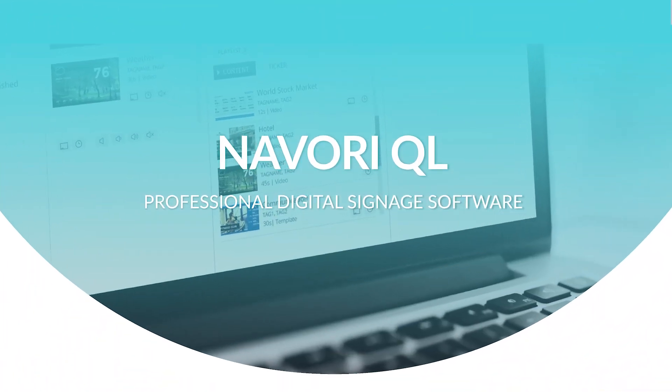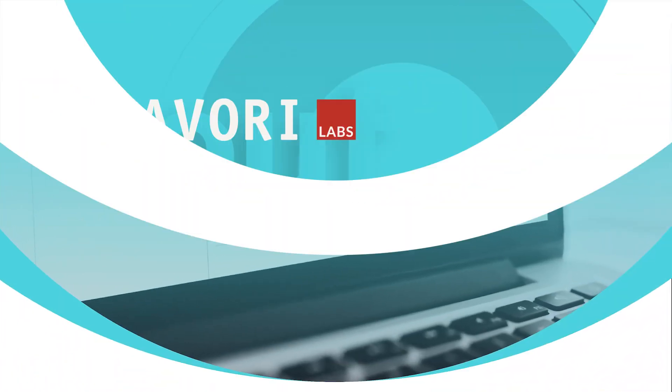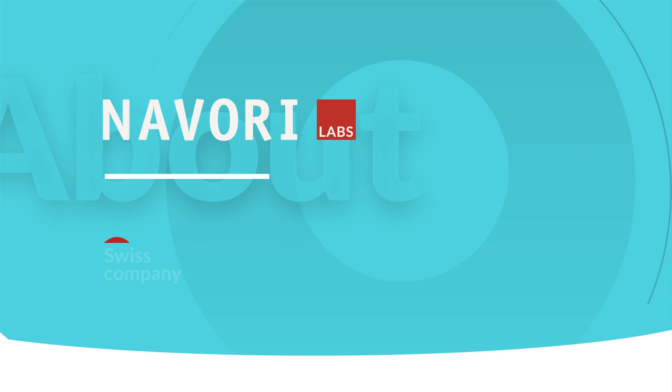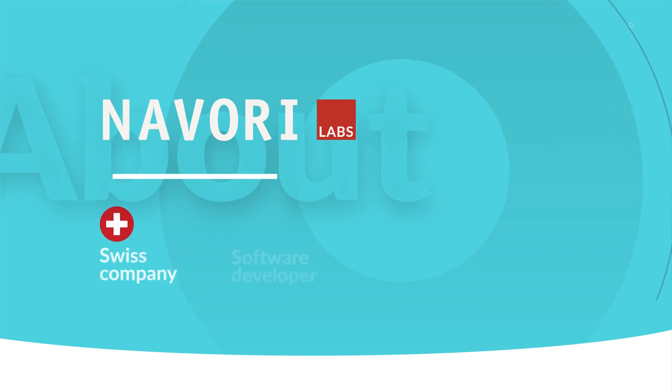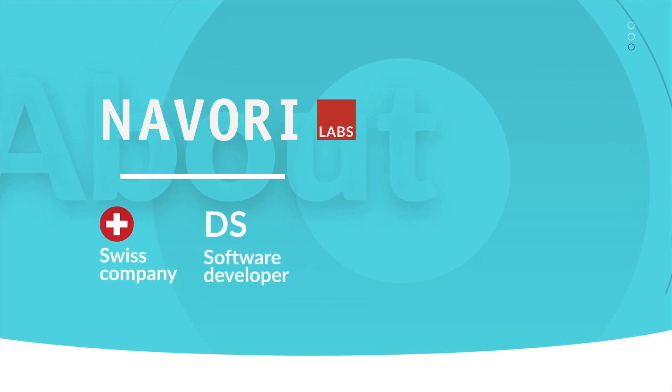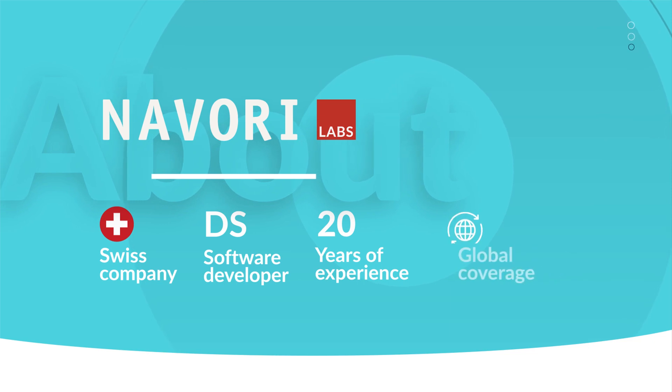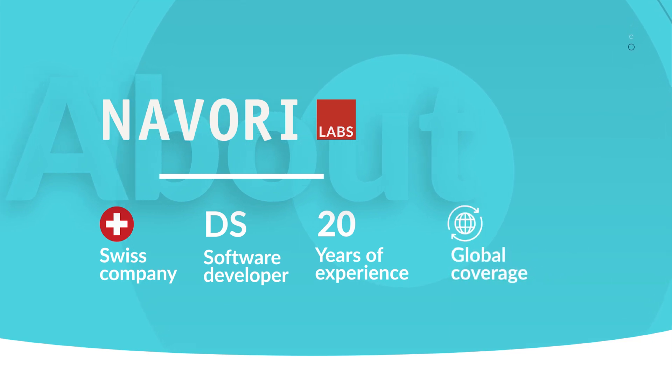Navori can be summarized in less than two minutes. Swiss DS software vendor with 20 years of experience and global coverage.